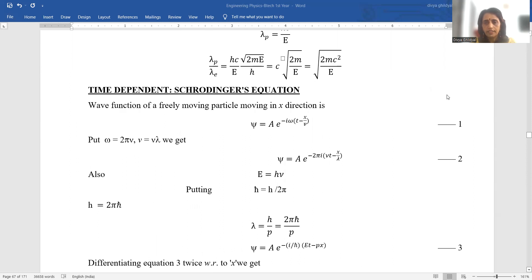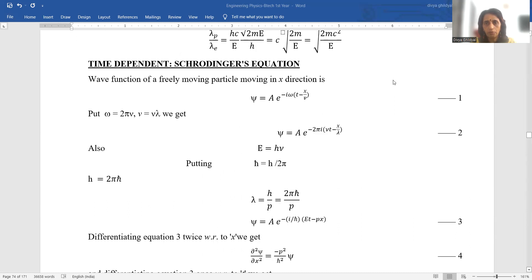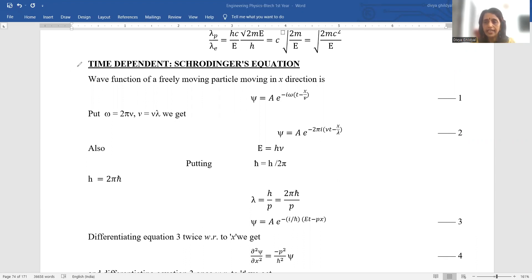Please remember, this is very important from your AKTU exam point of view. Every year a 10-mark question is asked on the Schrödinger wave equation — either the time-dependent form one year, and the next year you can expect a question on the time-independent part.